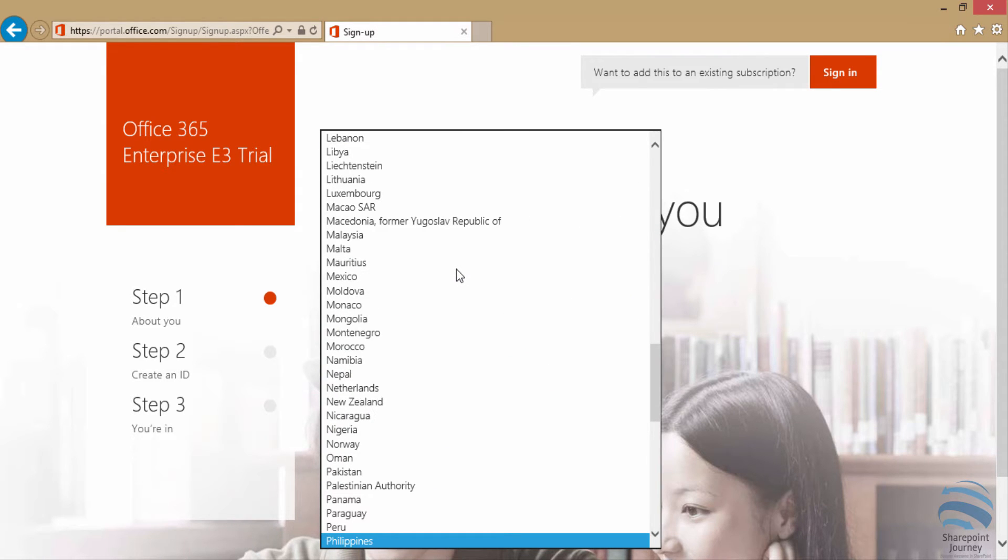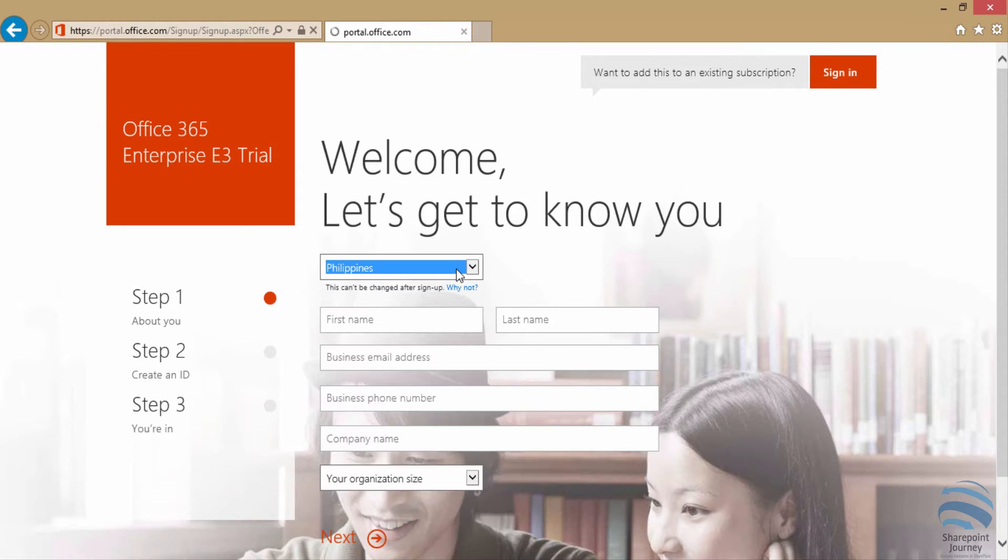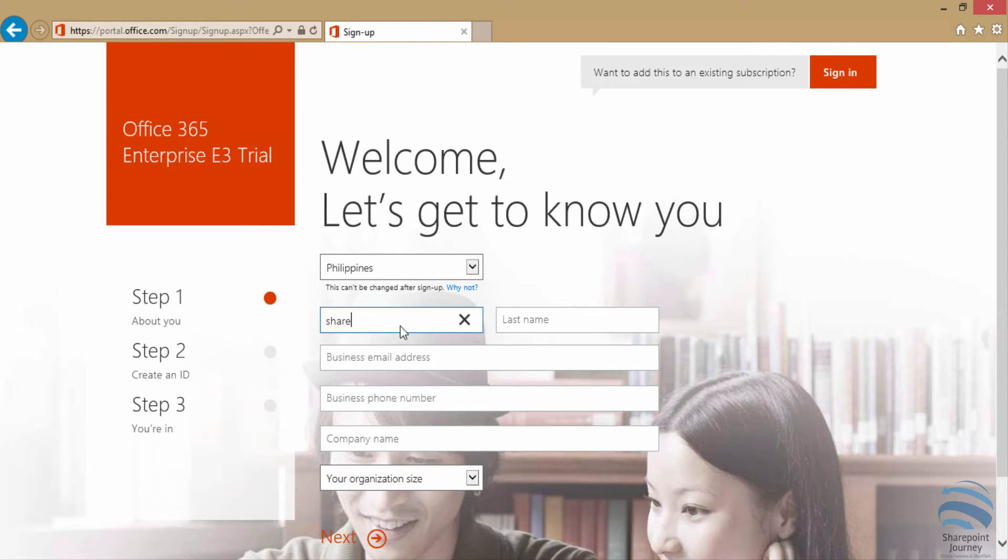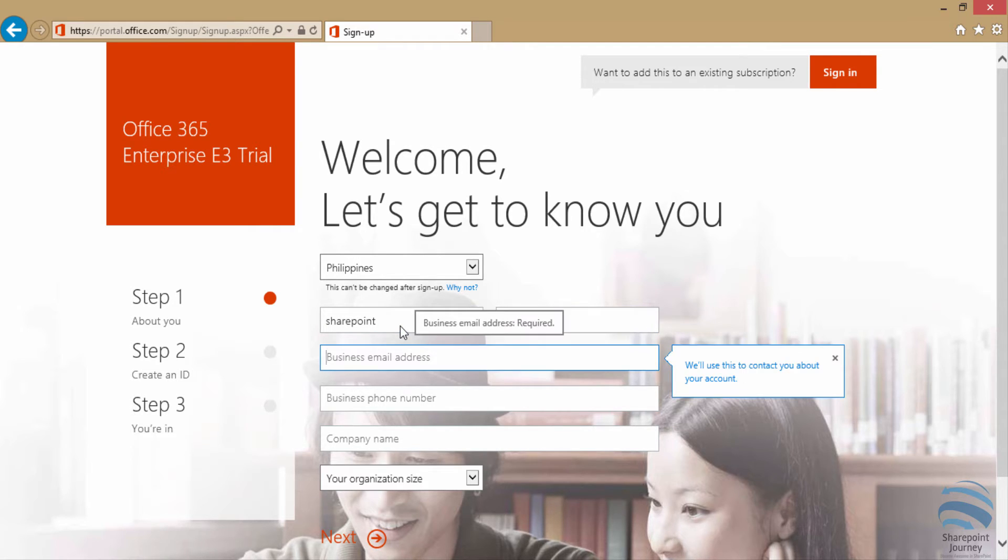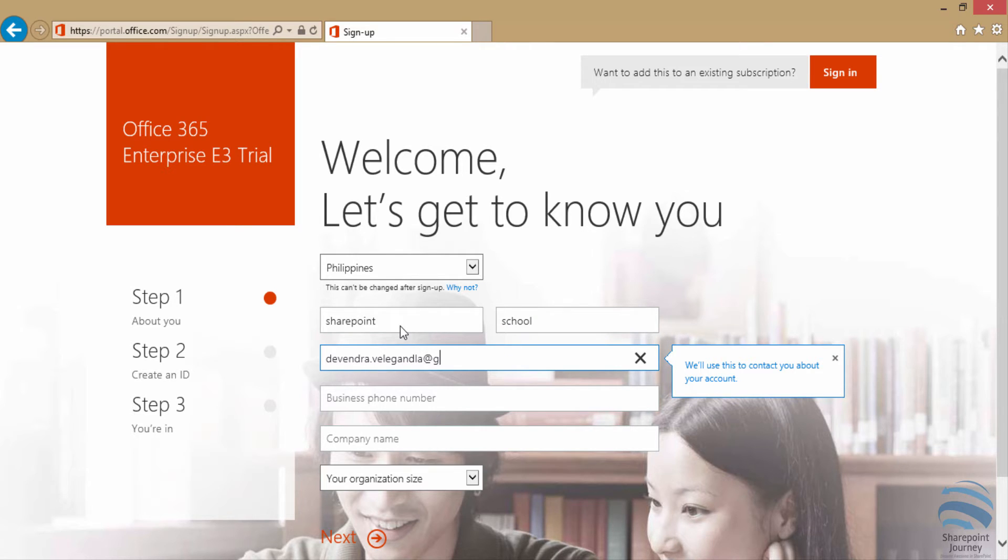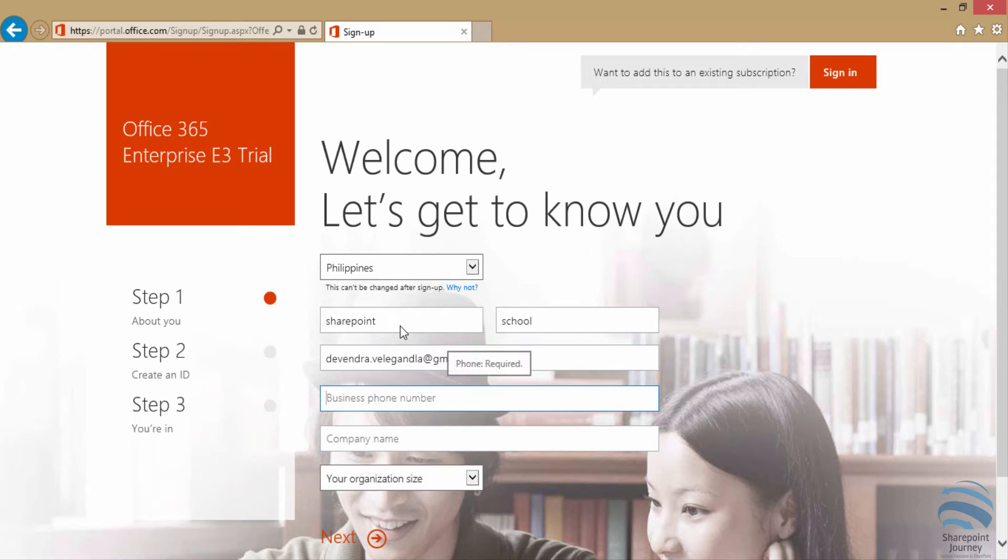Fill your country, first name, last name, and business email address. You can give any first name, last name, or your own. Enter the best email because they're going to send the details to your email.